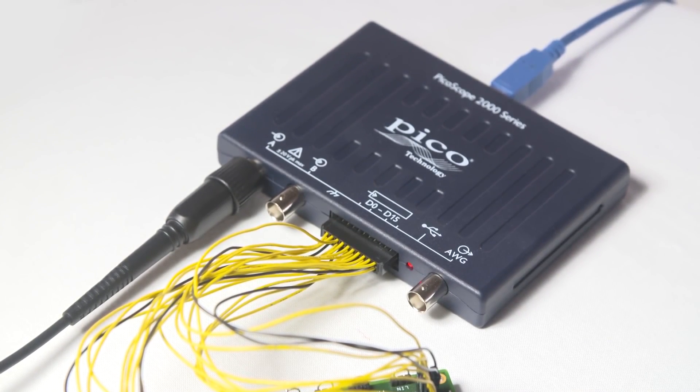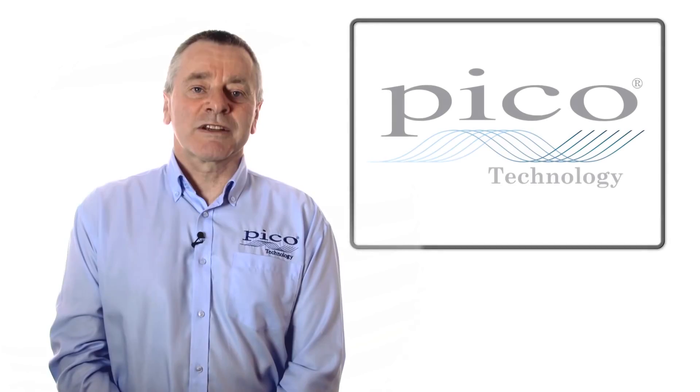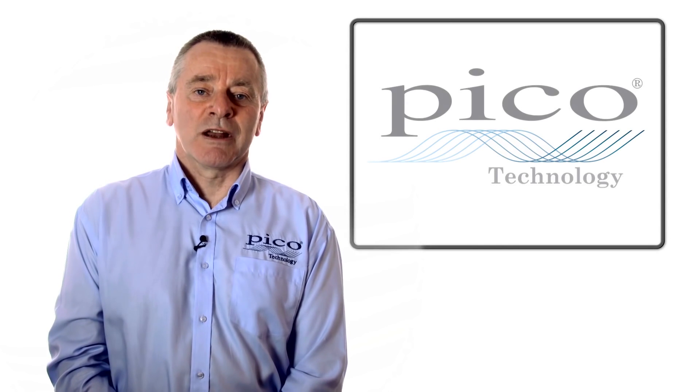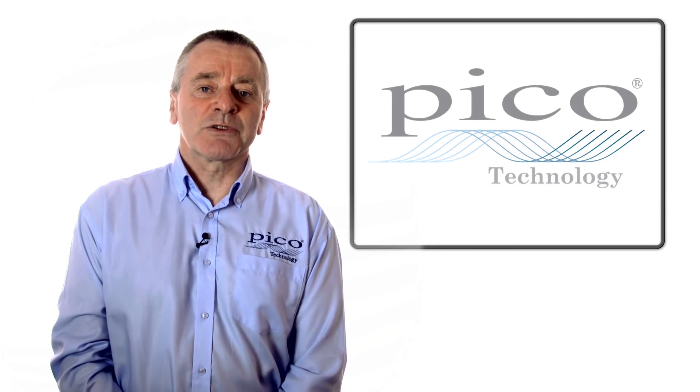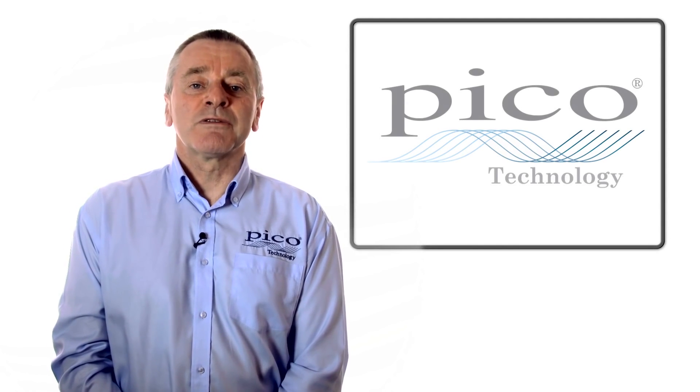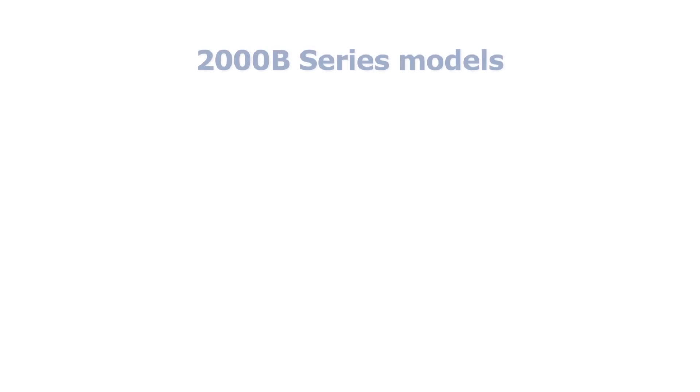All models include a signal generator and prices start from just $129 for the 2204A without probes.